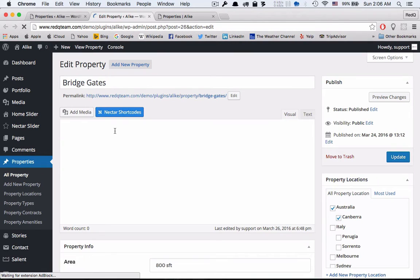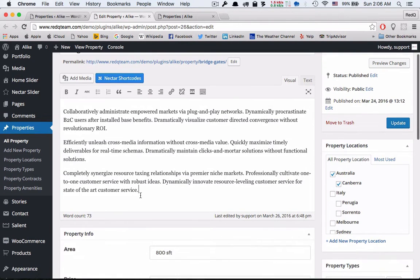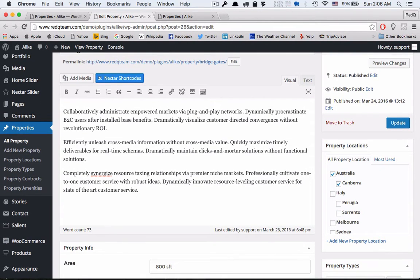Now you can simply add our compare button shortcode inside the editor and it will show add to compare button.